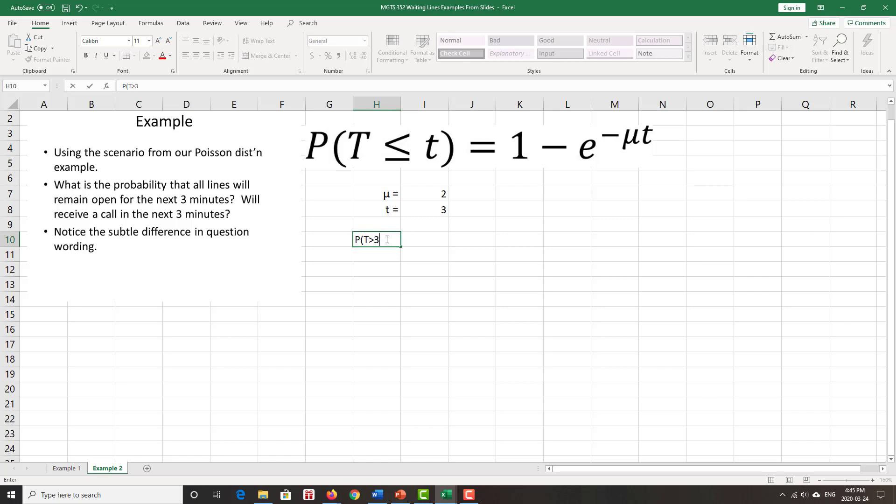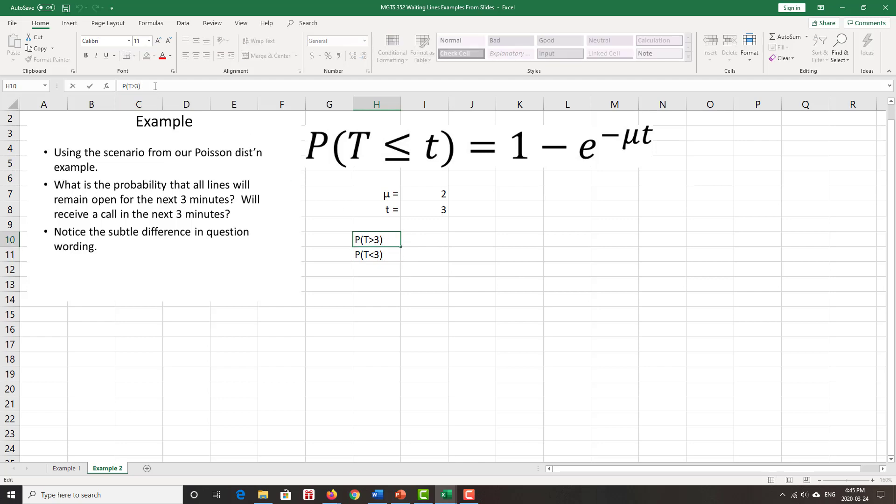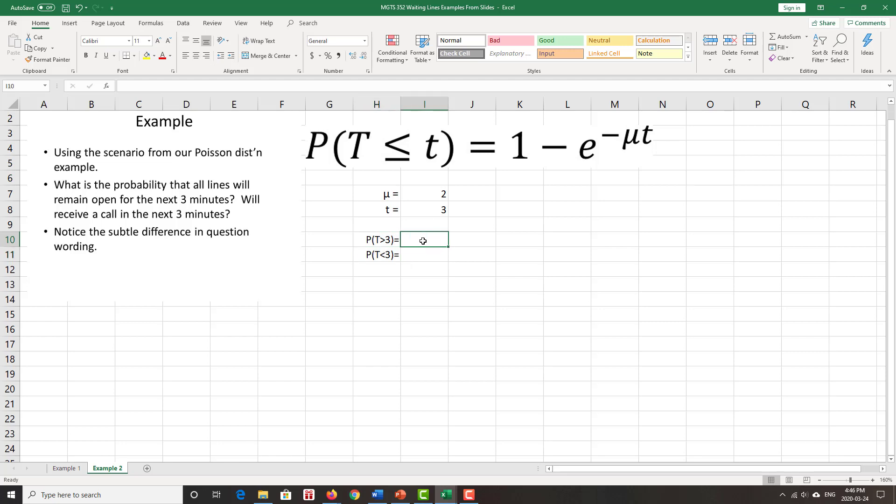The second question is that you will receive a call in the next three minutes, which means you will receive a call in three minutes or less. So first one wants us to find the probability that T is greater than three. It doesn't much matter with the equal to sign here because we know the probability that it's exactly three is zero. Or versus the probability that T is less than three. Or again, less than or equal to three. It doesn't much matter, again, because the probability that it's exactly three is zero anyway. So we don't have to be quite as picky on the notation as usual. So greater than three, less than three.